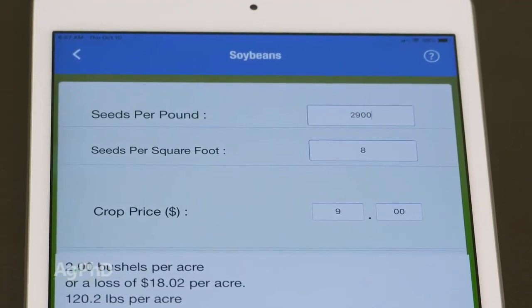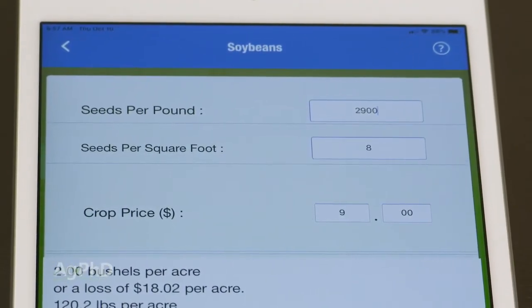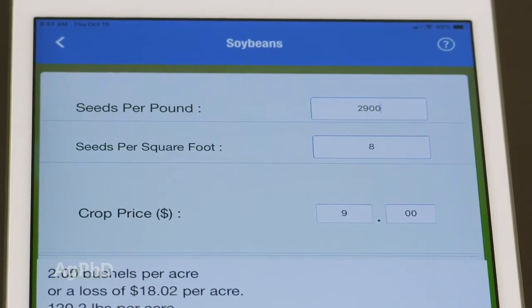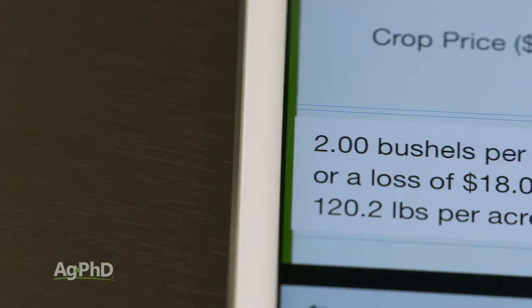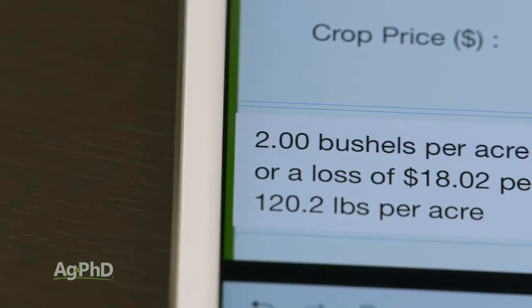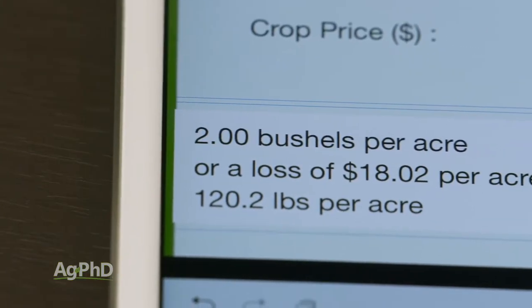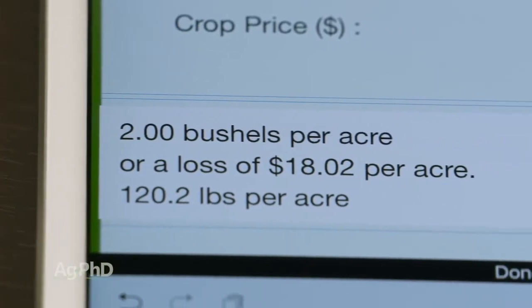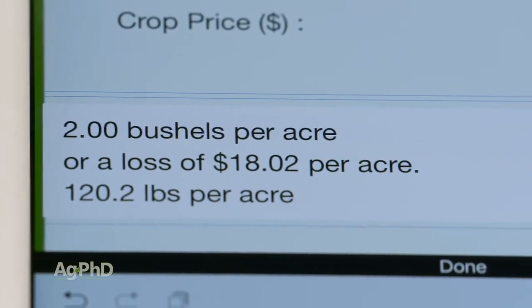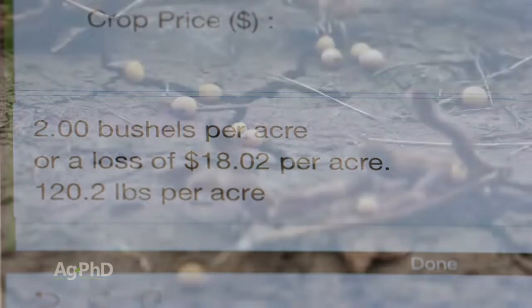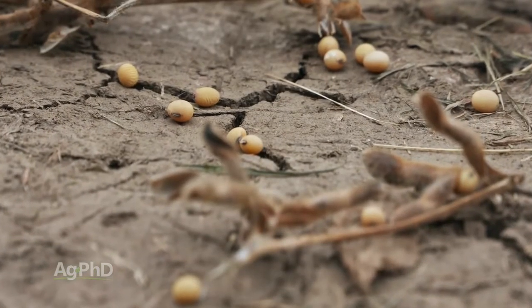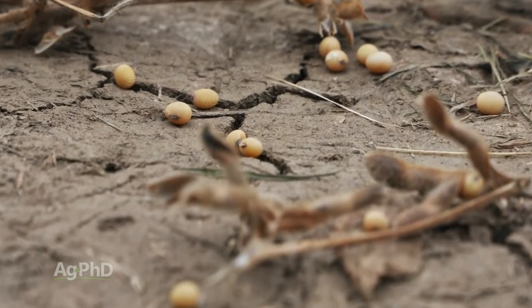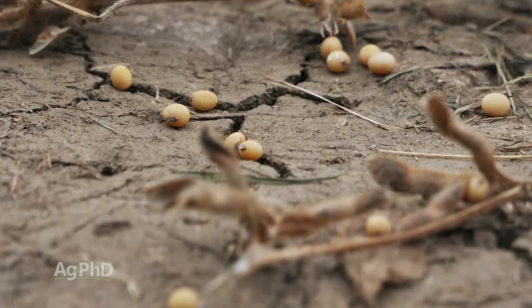You can also adjust based on the seed size that you have. For example, big seed may be 2,500 seeds per pound, smaller seed 3,000. In the small seed example, 8 soybeans on the ground per square foot is a 2-bushel per acre loss. If this loss is before you've run the combine, you've got some big problems already with shatter.